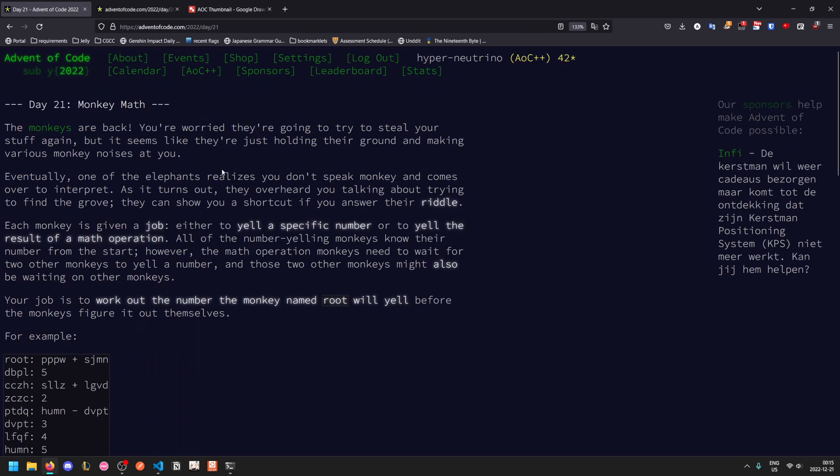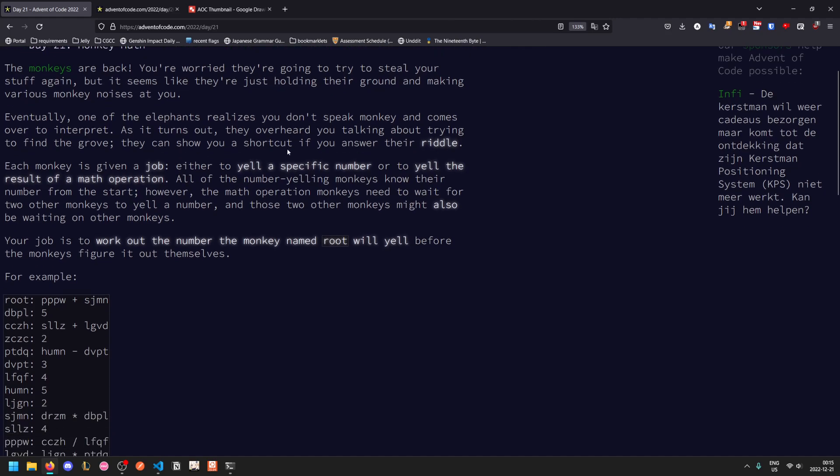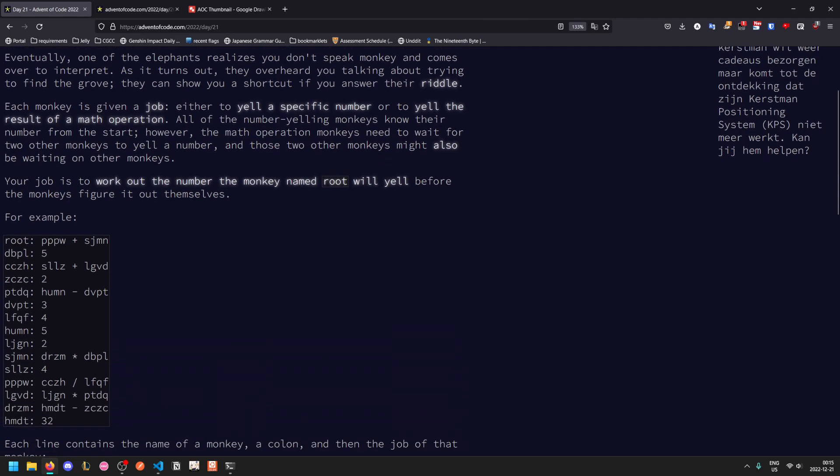One of the elephants realizes you don't speak monkey and comes to help you interpret. It turns out they overheard you talking about trying to find the grove and they'll show you a shortcut if you can answer their riddle. Each monkey has a job. It will either yell a specific constant number or it will yell the result of a math operation. All of the ones that yell a constant know their number from the start, but the ones that yell a math operation need to wait for two other monkeys to yell a number, and they might also be waiting on other monkeys. Your job is to figure out what number the monkey named root will yell before the monkeys themselves can figure it out.